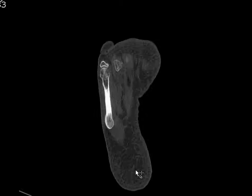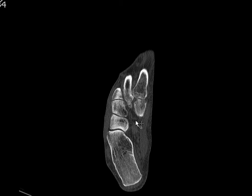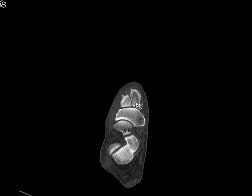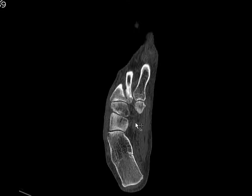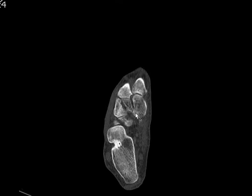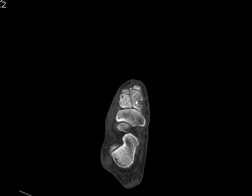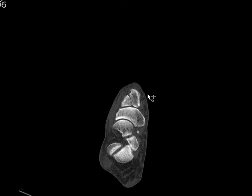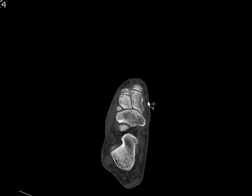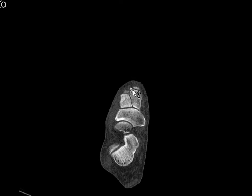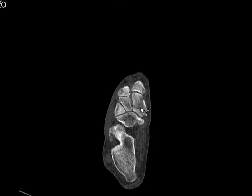We're going to review imaging planes for a forefoot CT. This whole foot and ankle were obtained for this purpose, but in this case it was someone with forefoot pain, and in fact they have a little bit of fragmentation here.